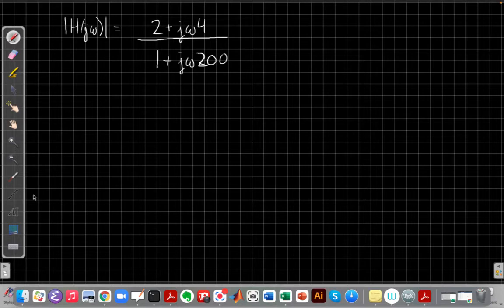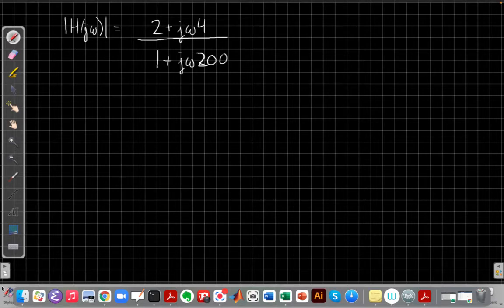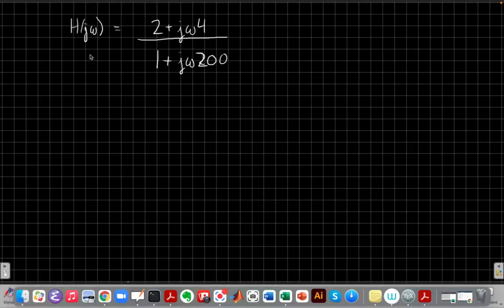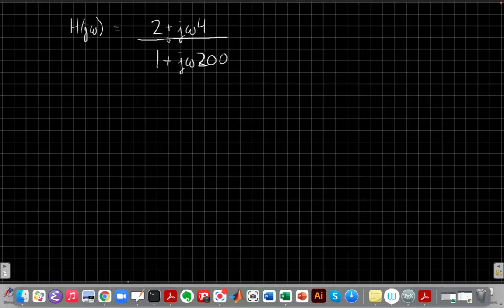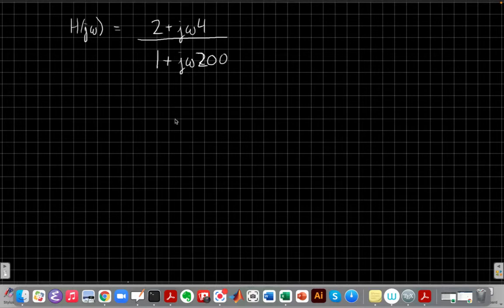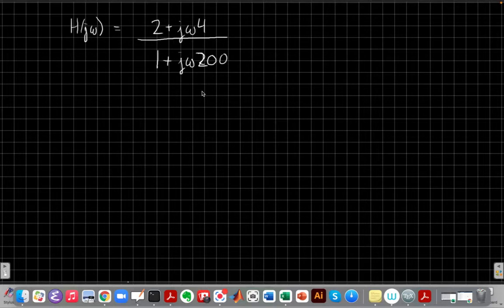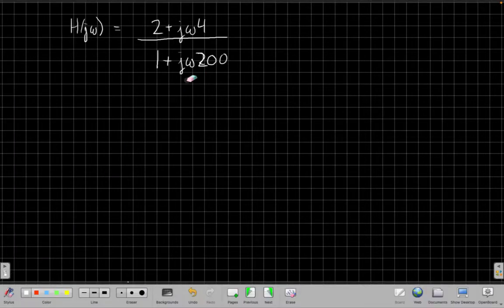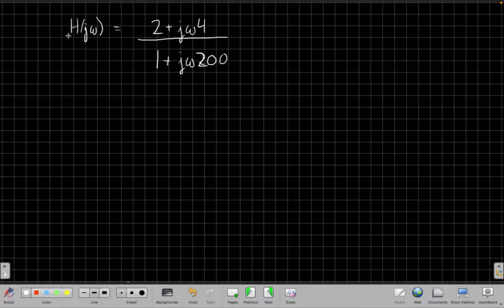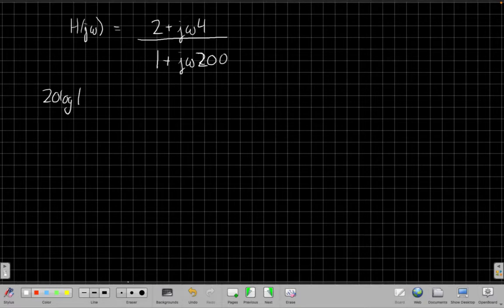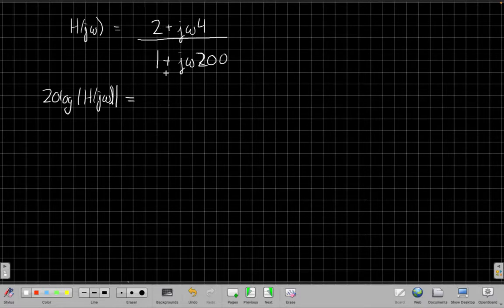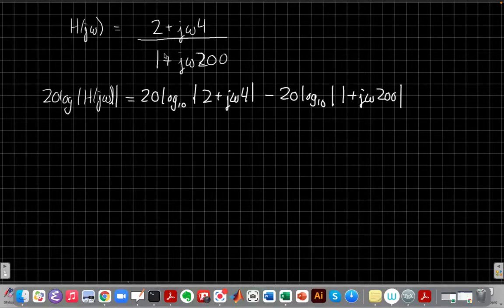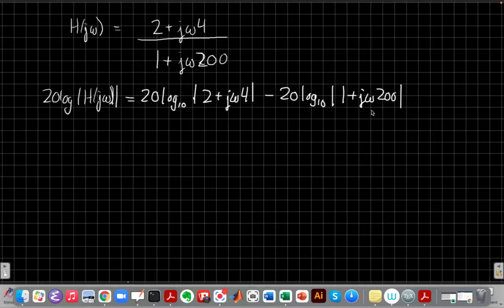Okay, so the example we're going to look at in this video is the case where h of j omega, I guess I haven't actually taken a magnitude yet, so let me fix that. This is a system, I'm going to look at the example where h of j omega is 2 plus j omega times 4 over 1 plus j omega times 200. This is a more complicated example than the original derivation we did, but we can see that we'll use the same parts, the same approach here for both pieces. And that relies on an important property that we're going to take the log magnitude of both sides here.